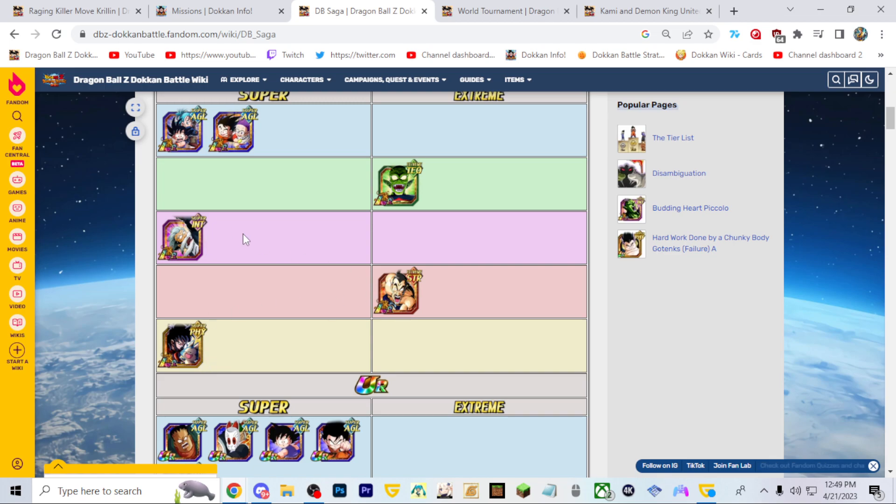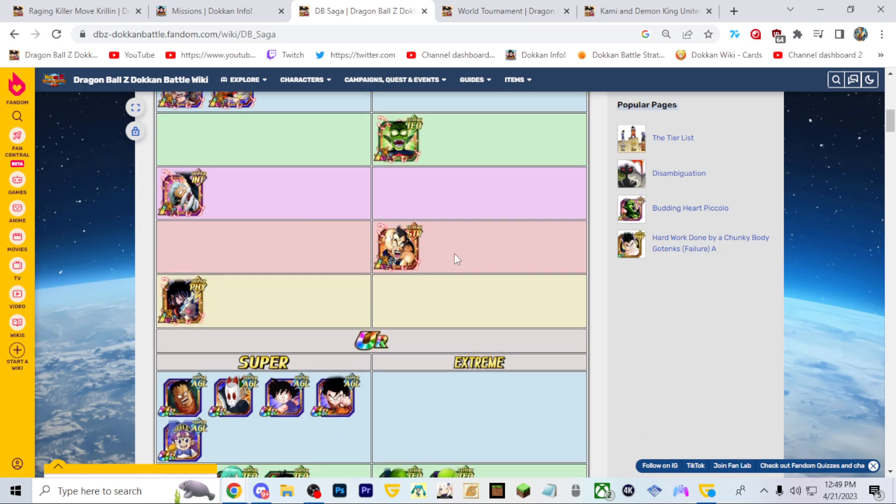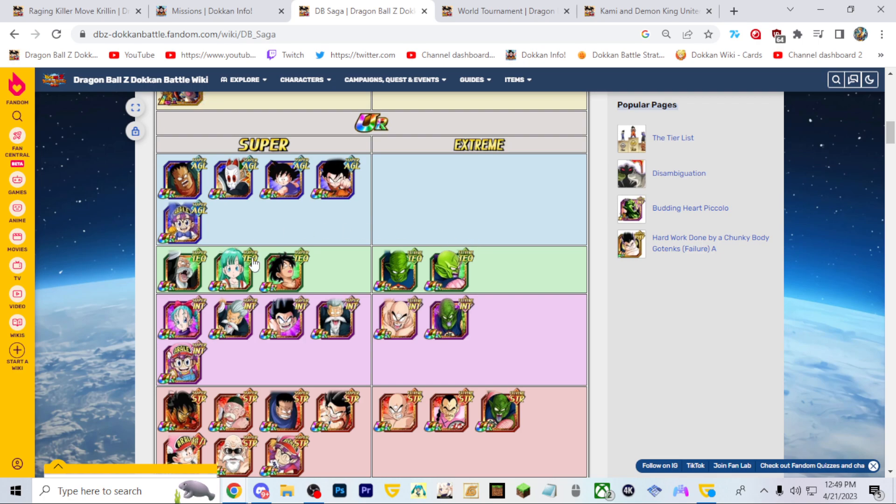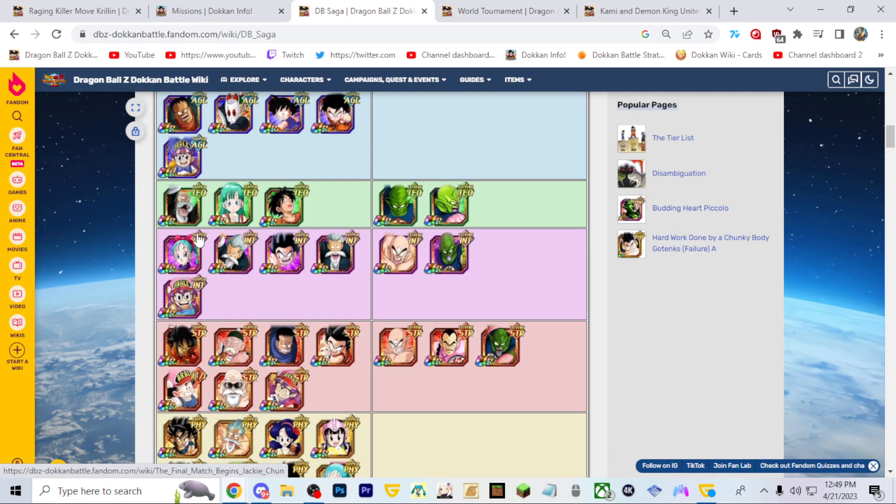I don't think any of these units down here will EZA. They're all World Tournament Award units and we just got Piccolo in the World Tournament that just ended, so I wouldn't expect them to EZA for sure.